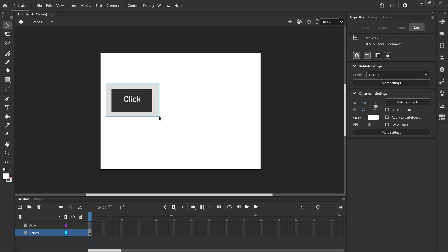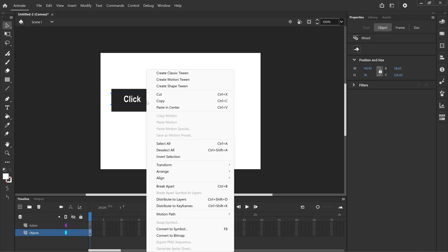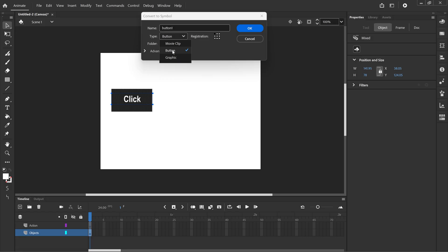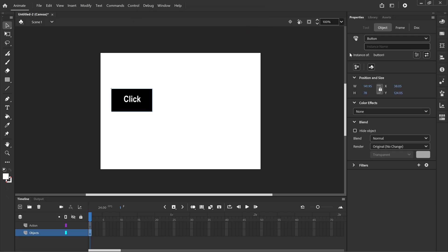We're going to click and drag those objects, right-click, convert to symbol. For the name I'll call it button1. For the type make sure button is selected and that gives you a button timeline, then click OK. For the instance name we're going to call it button1. The instances will appear when we're coding this later.